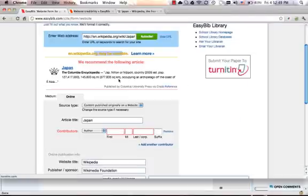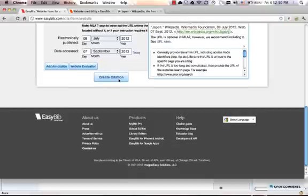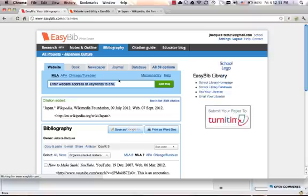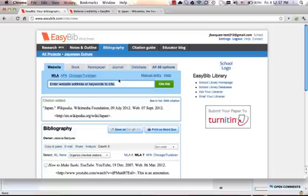We can go ahead and close this. And if we scroll down, we can click Create Citation. And the citation generates for us very quick, very simple, and very effective.